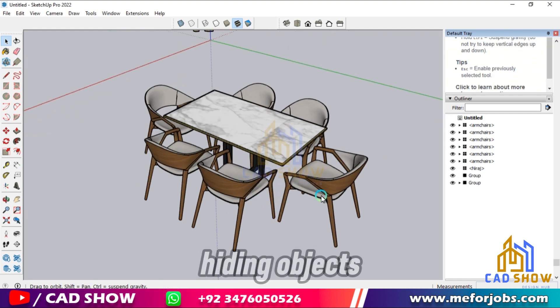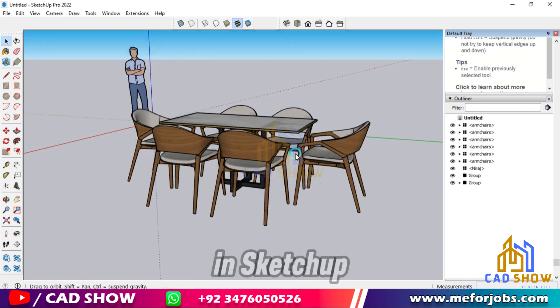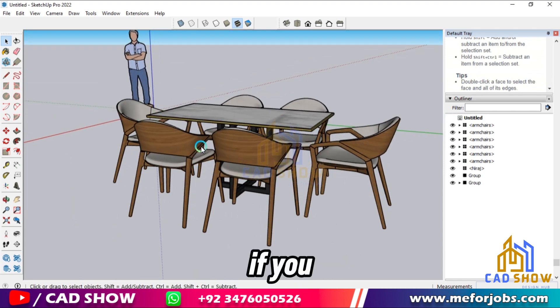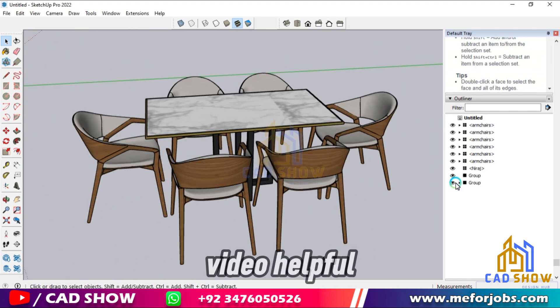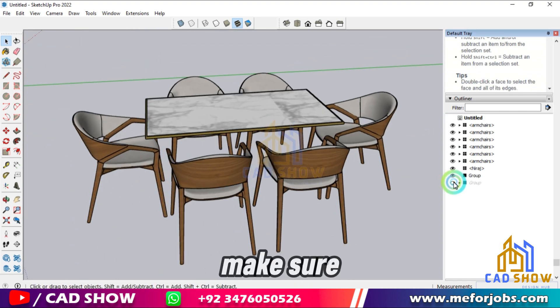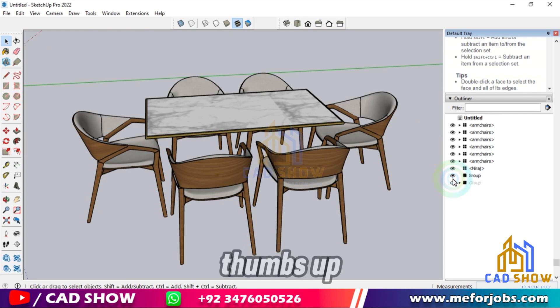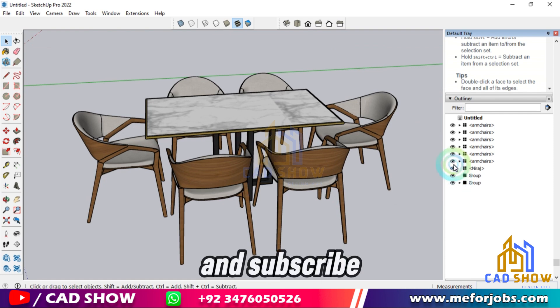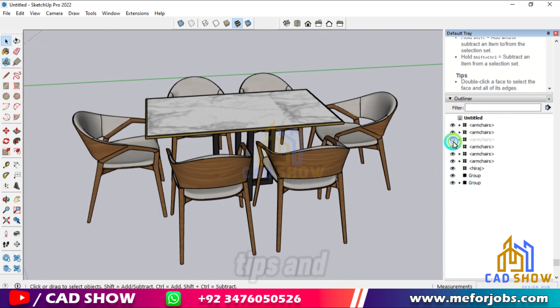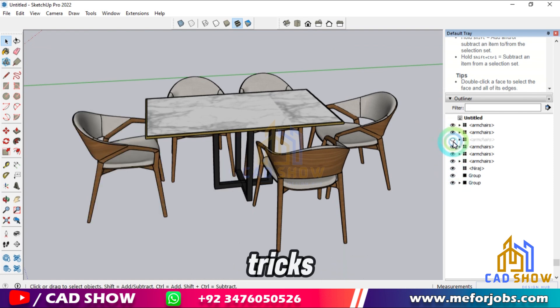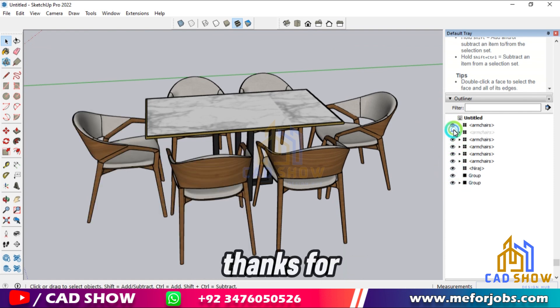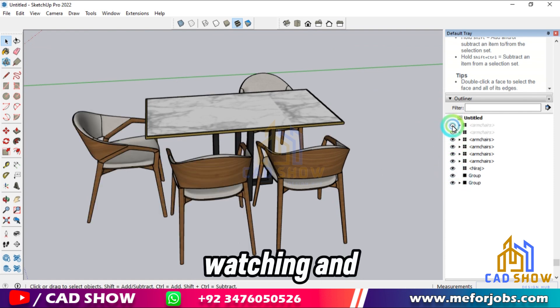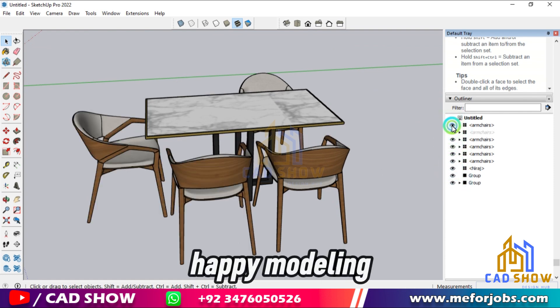That's it for today's tutorial on hiding and unhiding objects in SketchUp. If you found this video helpful, make sure to give it a thumbs up, and subscribe to CAD Show for more SketchUp tips and tricks. Thanks for watching, and Happy Modeling!